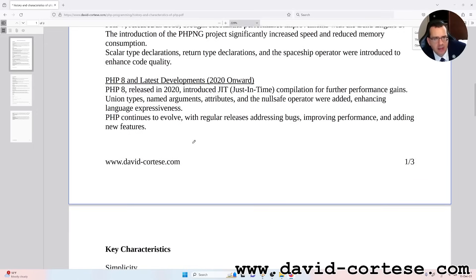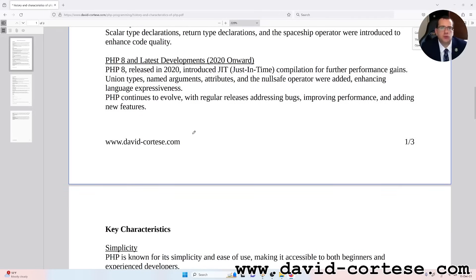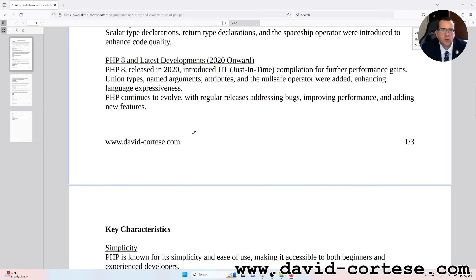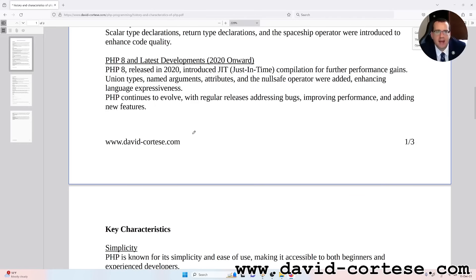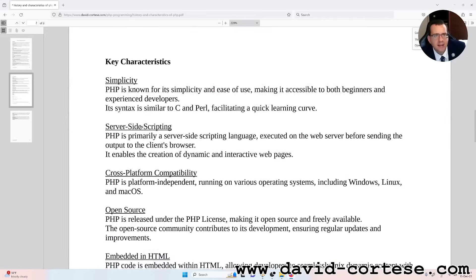PHP 8 and the latest developments, 2020 onward. PHP 8, released in 2020, introduced JIT (just-in-time) compilation for further performance gains. Union types, named arguments, attributes and the nullsafe operator were added, enhancing language expressiveness. PHP continues to evolve with regular releases, addressing bugs, improving performance and adding new features.